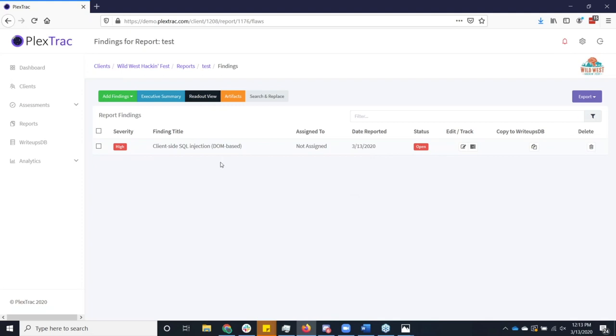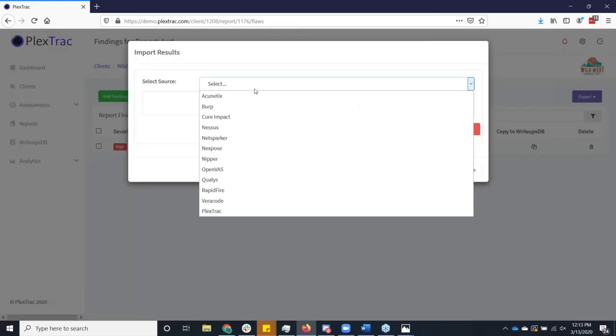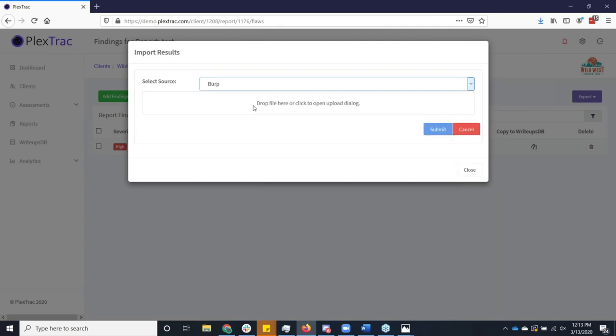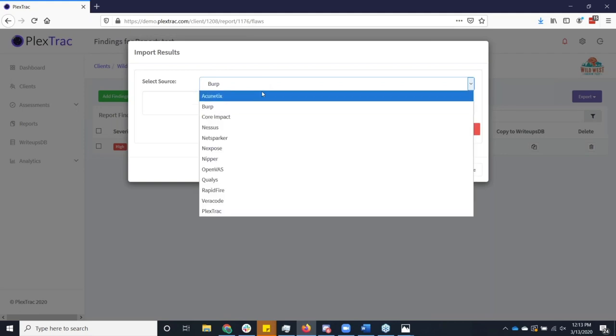So the third way that we can bring in findings is from scanning tools. And I know we've made a lot of jokes, I've been listening over the last couple of days about passing off Nessus reports as pen tests. But there is value to these tools, at least as a starting point, a place to triage from. As I showed here, there's a whole bunch of parsers that we currently support. We're adding new parsers all the time.